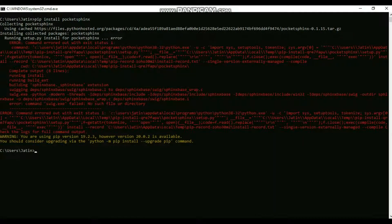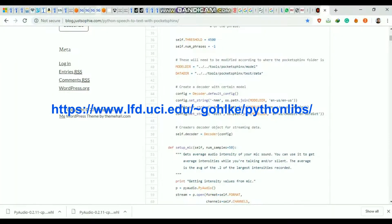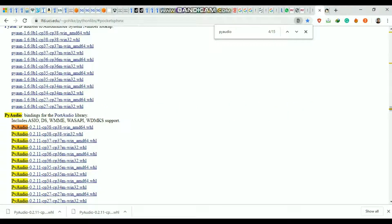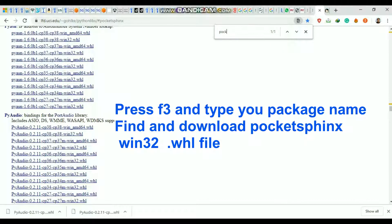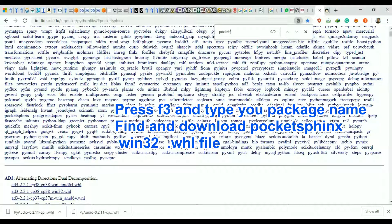What you need to do is open this website: lfd.uci.edu. I am going to share the link. You need to find PocketSphinx on this website.